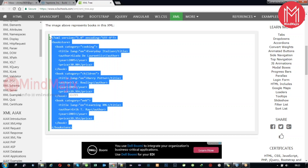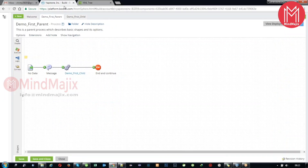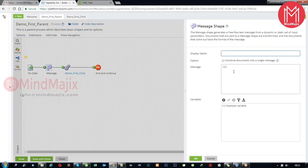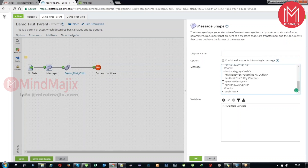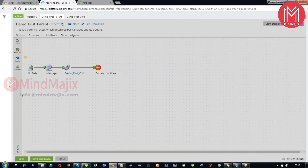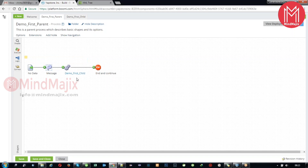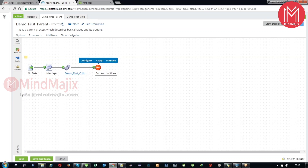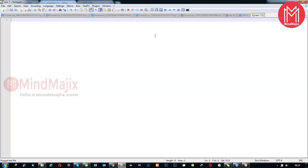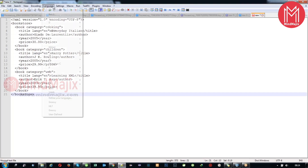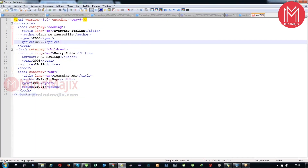We want to read this sort of data coming into the platform. Most XML data will consist of these options only. I'm copying this and pasting it into the message shape. If you want to mock up some data, use the message shape to do that. Here we have sample mockup data that will be passed to the child process.